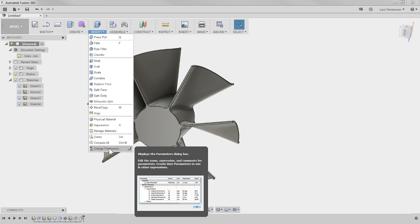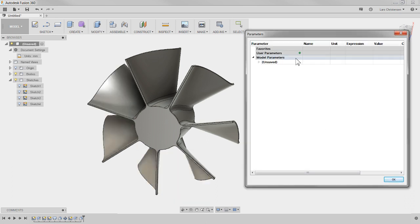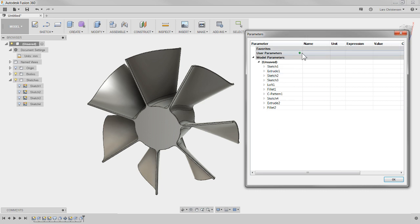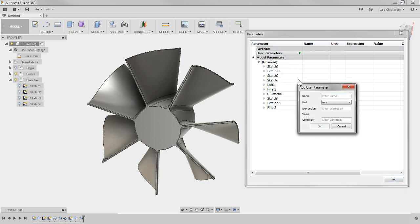Parameters are right down here — I did a live stream on it so you can check that out. Hit 'Change Parameters' and it comes up with the different parameters. In the model parameters you'll see every dimension from all your sketches. But up here you can create user parameters — click that and it'll come up with a value field.